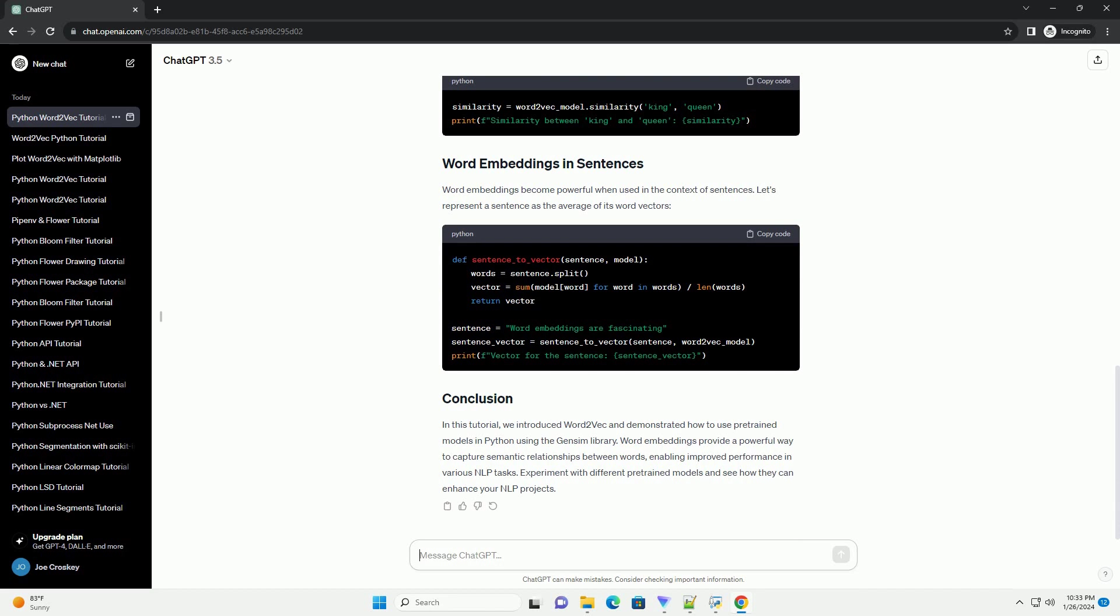In this tutorial, we introduced Word2Vec and demonstrated how to use pretrained models in Python using the Gensim library. Word embeddings provide a powerful way to capture semantic relationships between words, enabling improved performance in various NLP tasks. Experiment with different pretrained models and see how they can enhance your NLP projects.